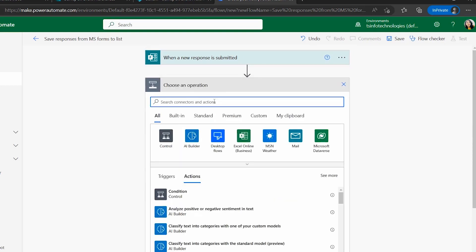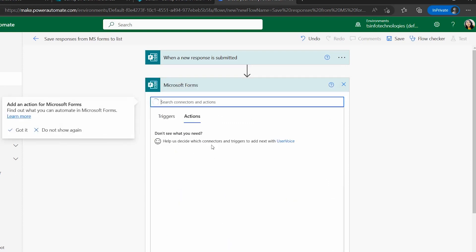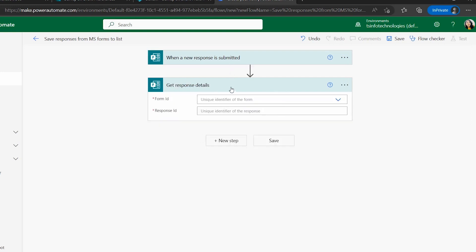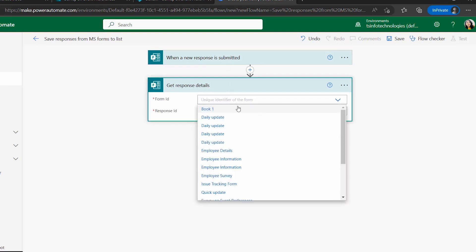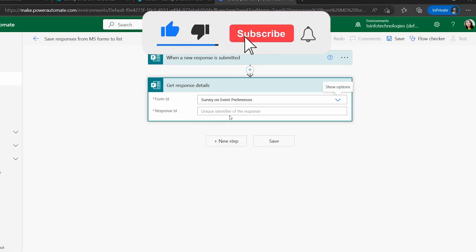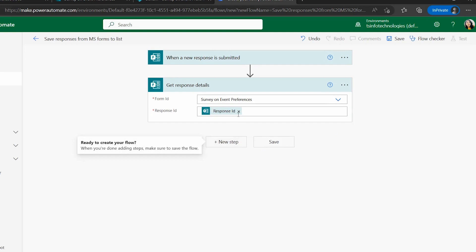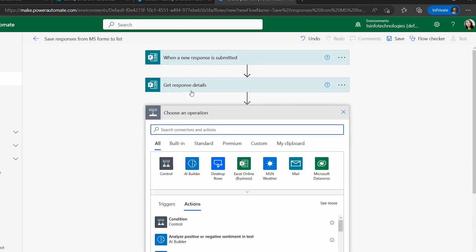Click New Step. In the next step we will get the details from the submitted form. Search for the Microsoft Forms connector. Under its actions, there is only one: Get Response Details — select it. Set the Form ID to 'Survey on Event Preference' and for the Response ID, select it from the dynamic content.